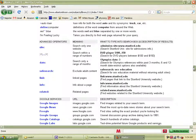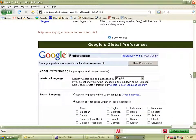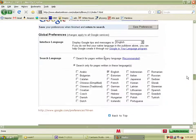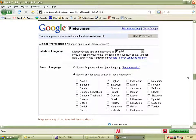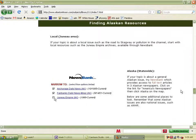This is where it starts to really get fun. We'll set up preferences so you can customize your results, and there are also the Google language tools, which we'll take a quick look at.